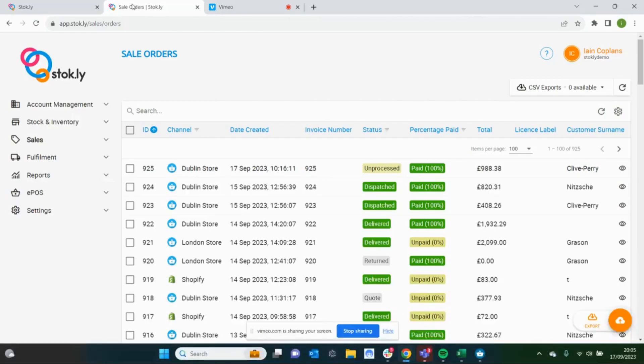In this video we're going to process a sales order and complete a batch pick using the stock app and bin locations.